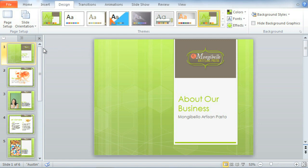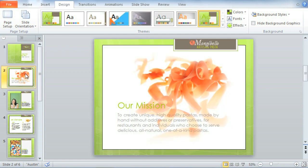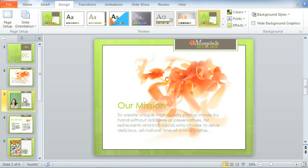Now, every slide, from title to section header to content, has been given a fresh new look.